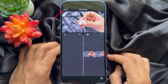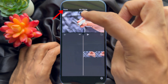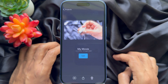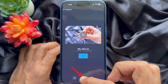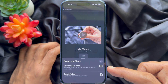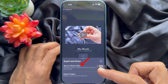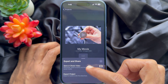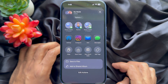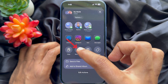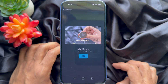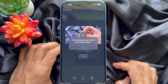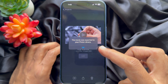When you are happy, tap 'Done' on the top left. Then tap the share button from the bottom menu, tap 'Save or Share Video', then choose 'Save Video'. This will start exporting your video. A notification will confirm the movie was exported to your photo library.